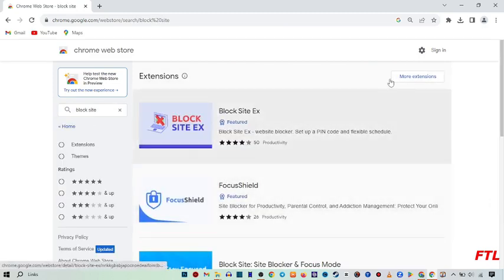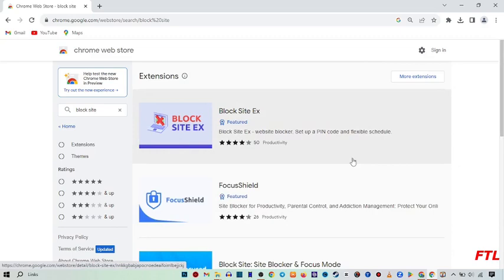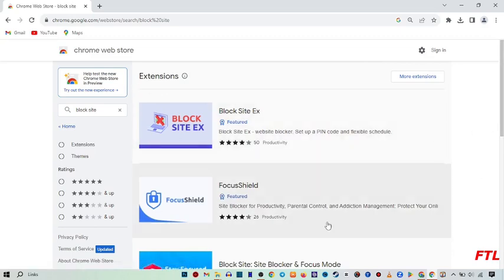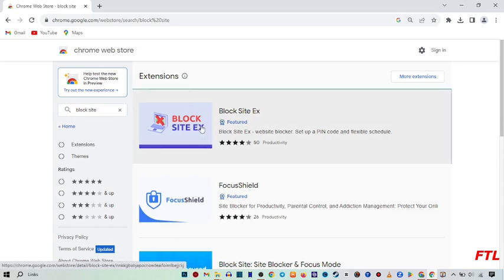So when you search block site, many block site blockers will appear in front of you. And here you click the first one.